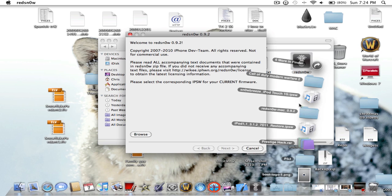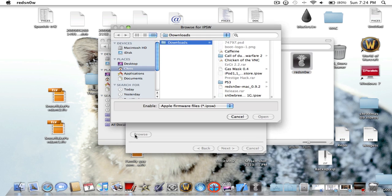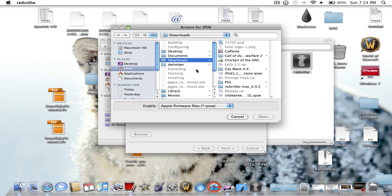RedSnow, you're going to want that, and you're also going to want to download the 3.1.2 firmware, not 3.1.3. The link in the description will not have 3.1.3, only 3.1.2. Make sure you get the right one. Now browse for it.